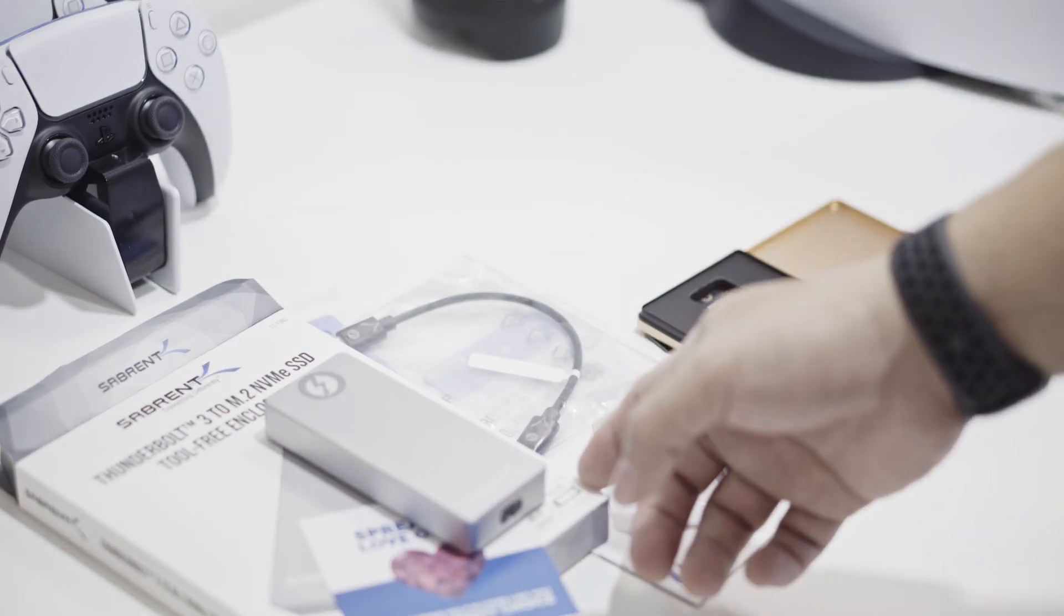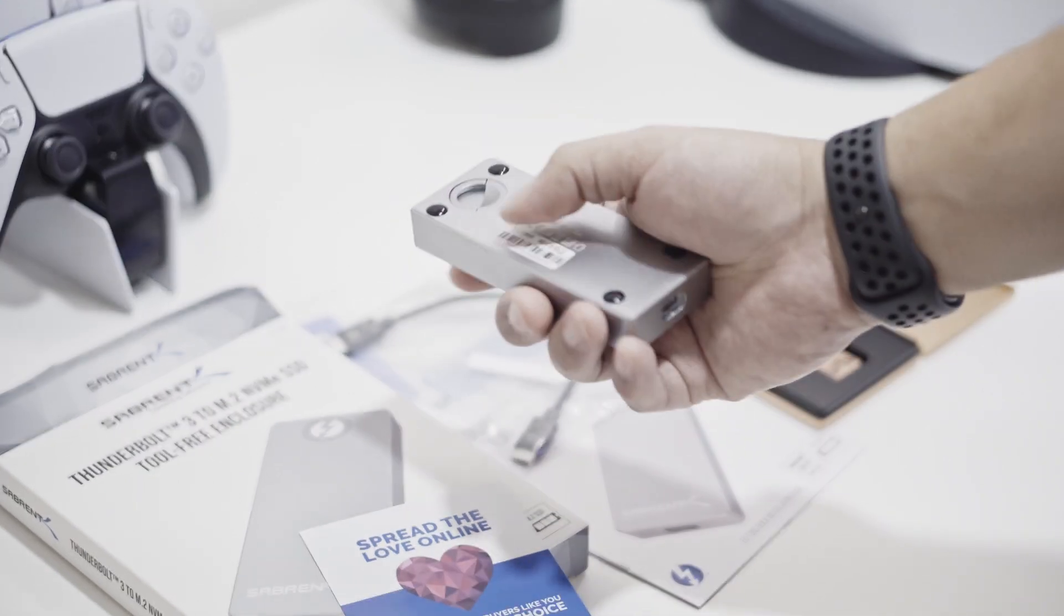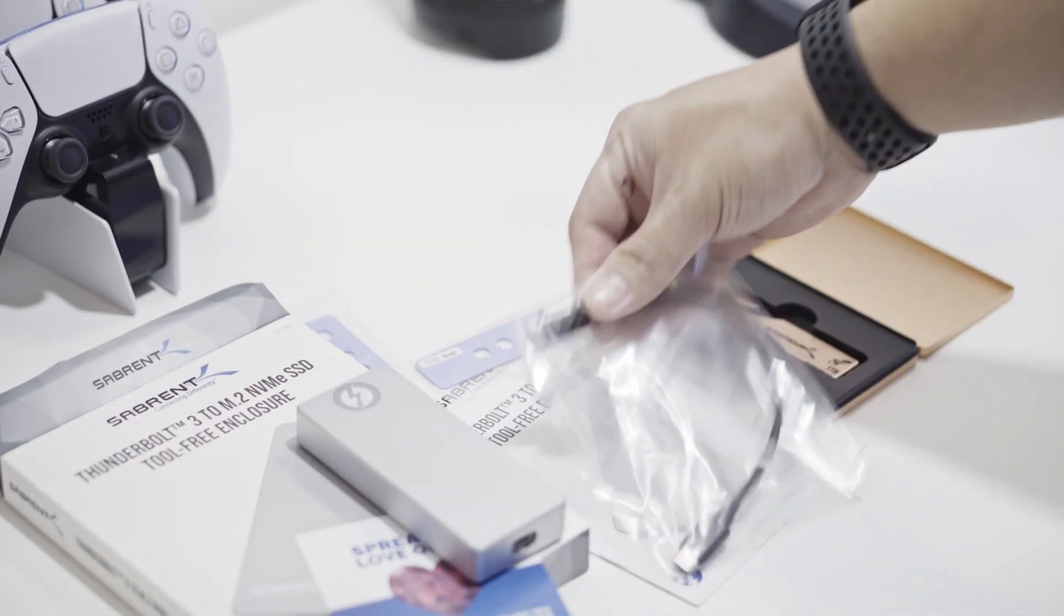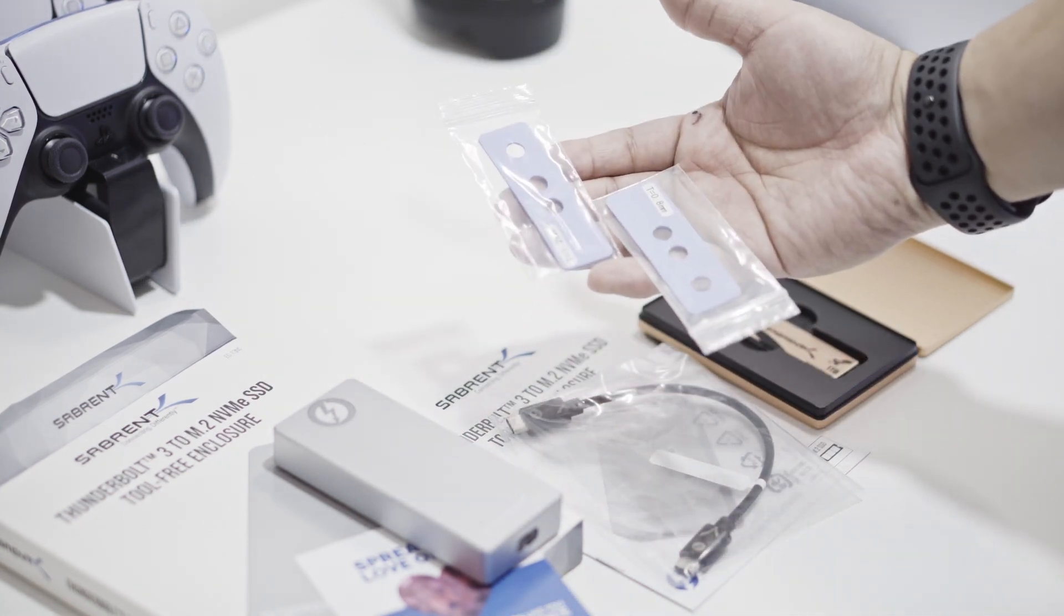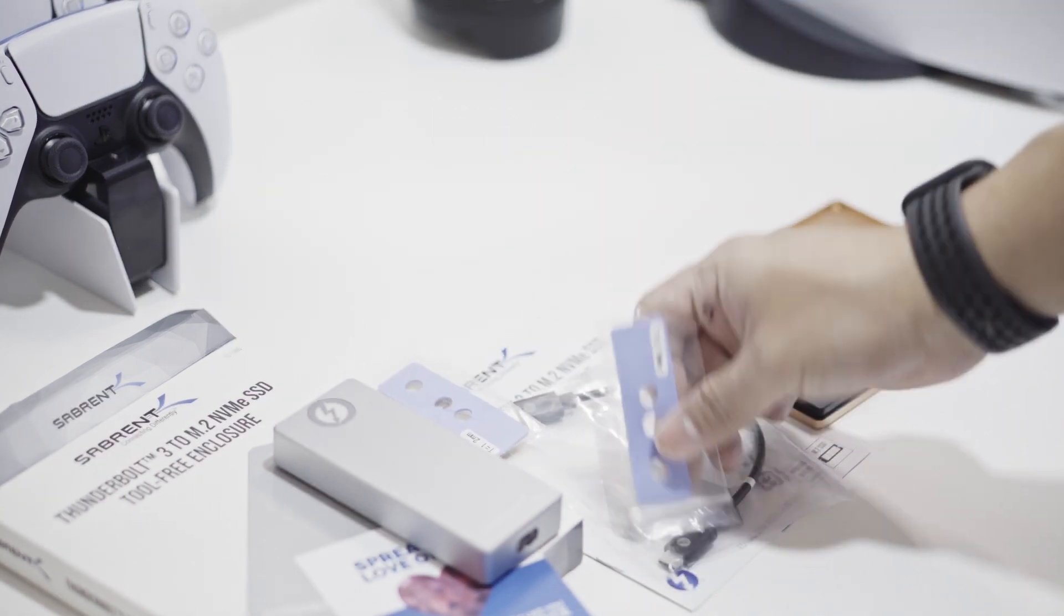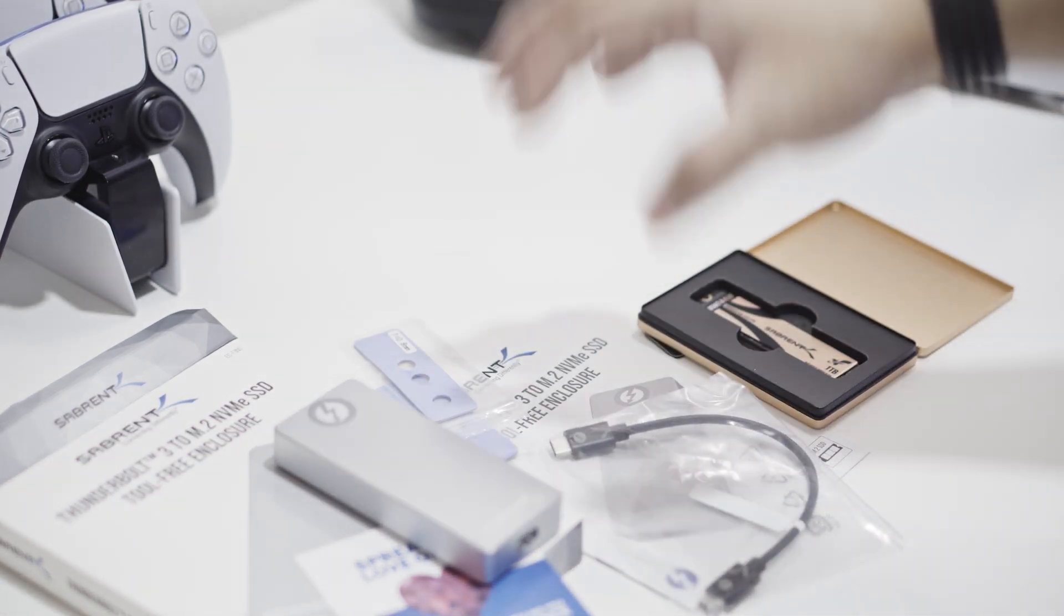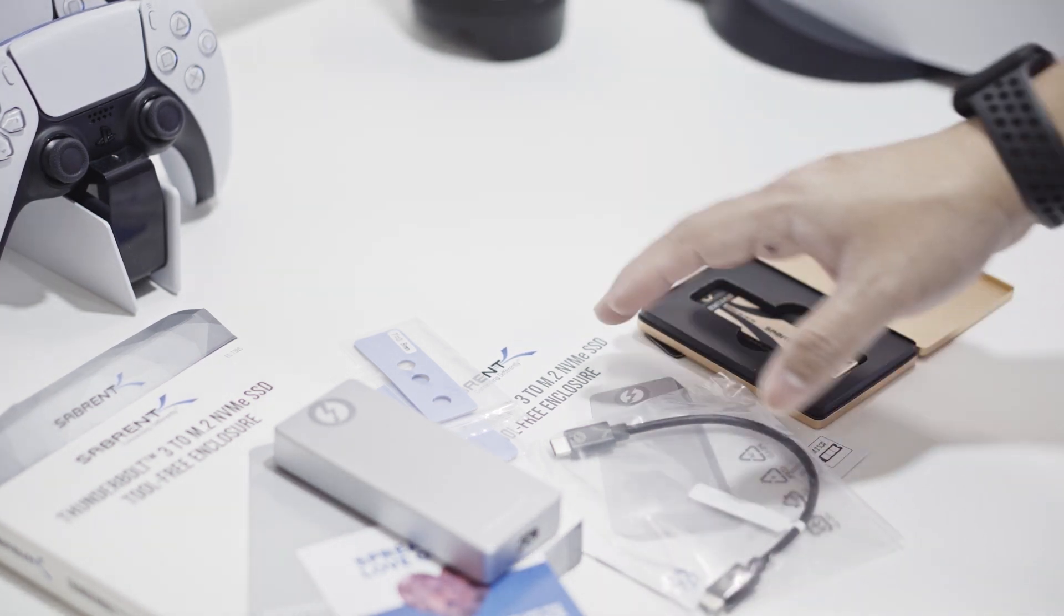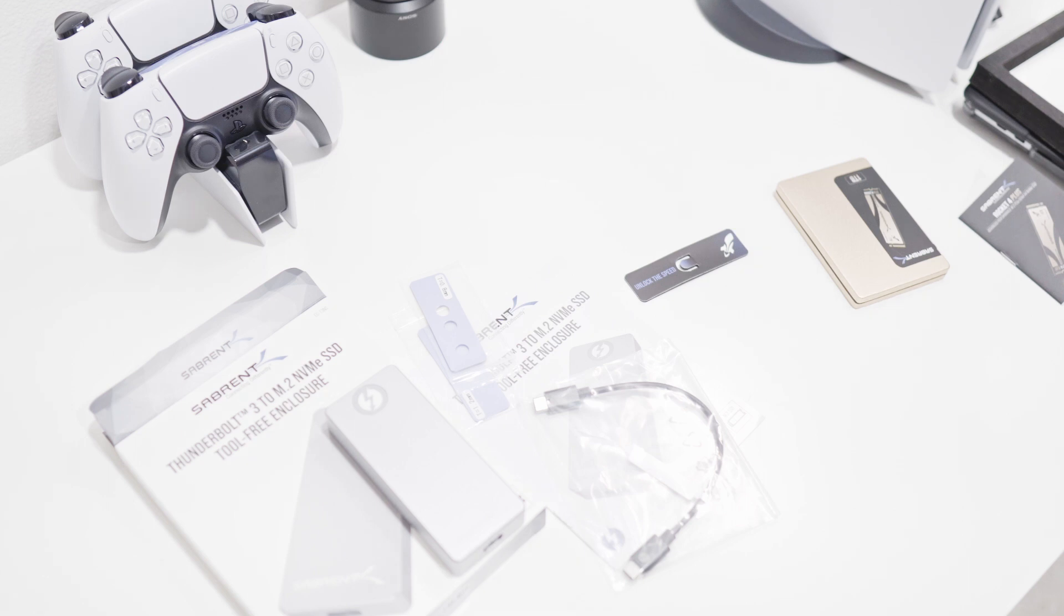I have the enclosure here. It's built purely with aluminum to help with heat dissipation, and it has the Thunderbolt cable. It includes two thermal pads of different thickness, one is 1.2 mil, the other is 0.8 mil. We have the manual and user guide. If you register, you can extend the warranty from one year to two years.